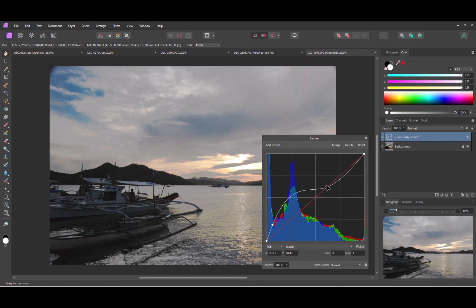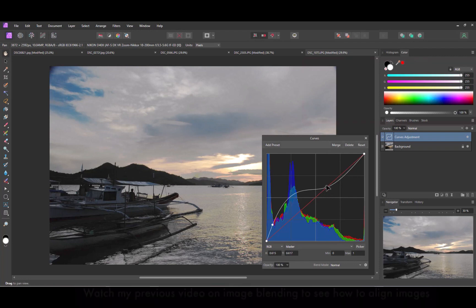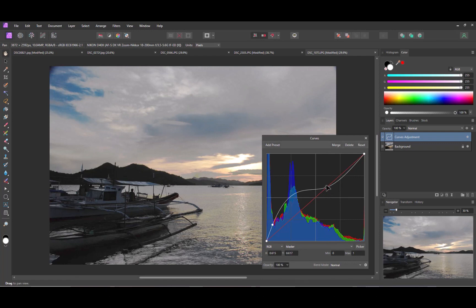While the curves tool has done its job, it has not done so perfectly. The sky and other elements have been unintentionally affected. To fix this, let's add a mask to limit the adjustment's effect.